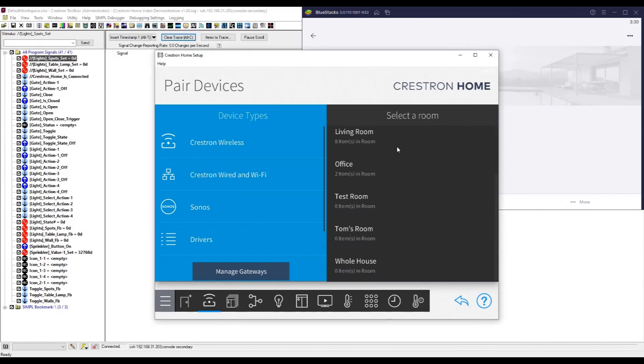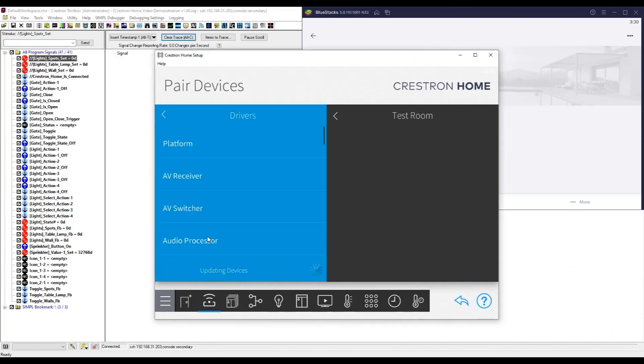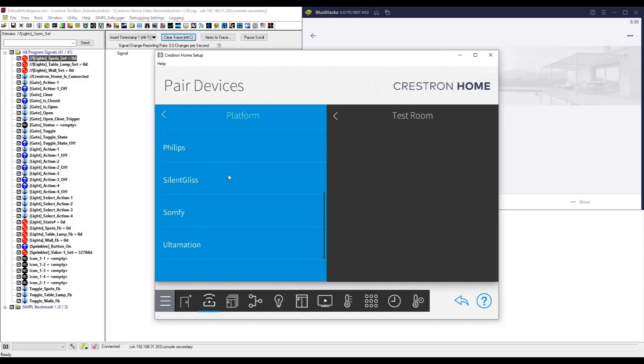The second half of the communication is the Crestron Home driver. We've already side-loaded this onto the processor but this will also be made available via the Crestron driver portal so it will appear directly within Crestron Home under Platform, Ultimation, Simple Home.